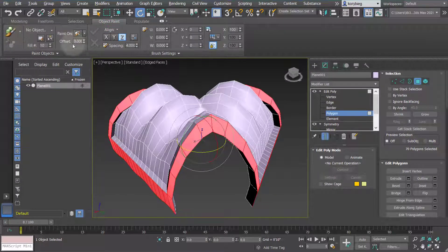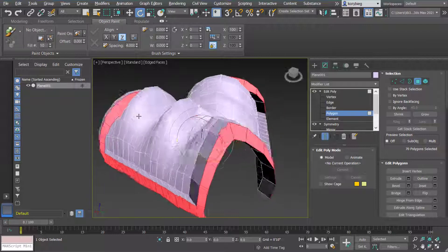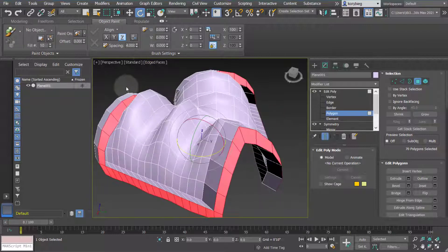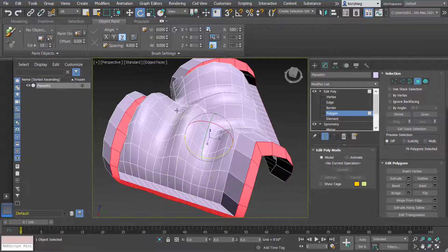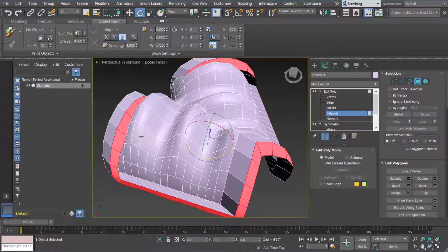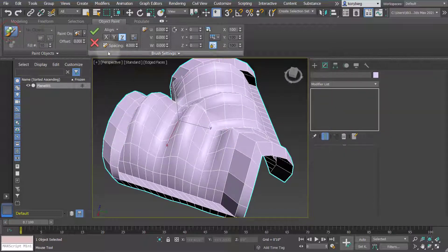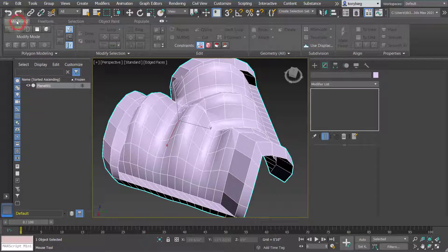You can also sculpt geometry with these tools, though this isn't really a great sculpting program. For sculpting, I'd prefer something like Mudbox where you can use pen tablets and control brushes more precisely. But there is some potential here if you do want to get into that.